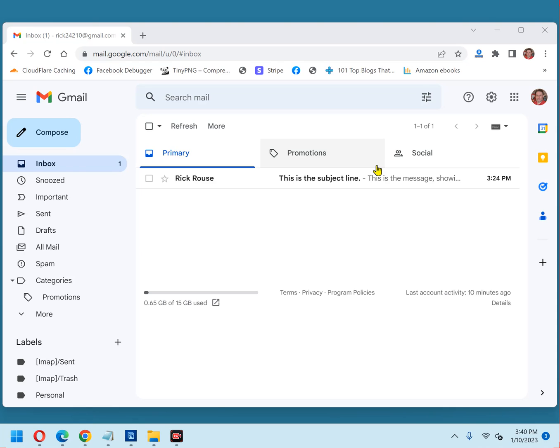But that being said, I can certainly understand why some folks want to ditch them. After all, they really do add lots of extra text and clutter to the Gmail inbox. If you happen to find them distracting, you can easily remove the snippets from your inbox with a quick settings tweak.